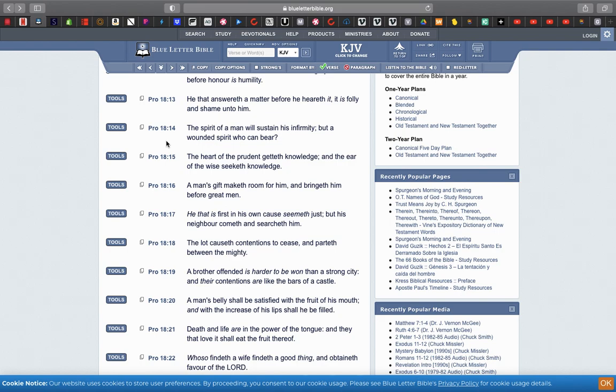Verse 15: The heart of the prudent getteth knowledge and the ear of the wise seeketh knowledge. So people that truly want to level themselves up in the ways of righteousness on the right hand side will receive that. Now Esau Edom on the left hand side has left hand knowledge, but the ultimate knowledge is on the right hand side. Good is greater than evil.